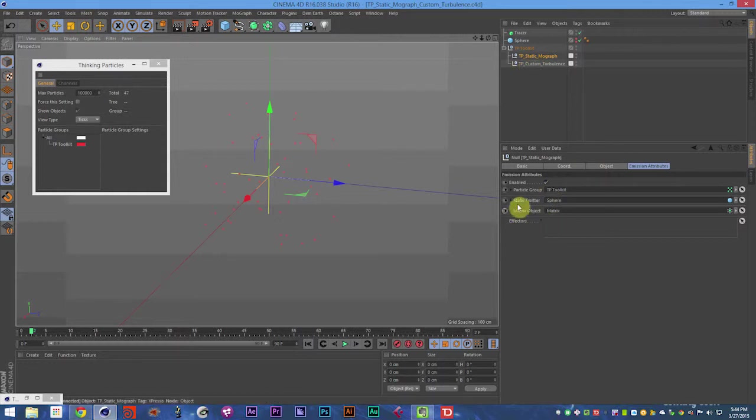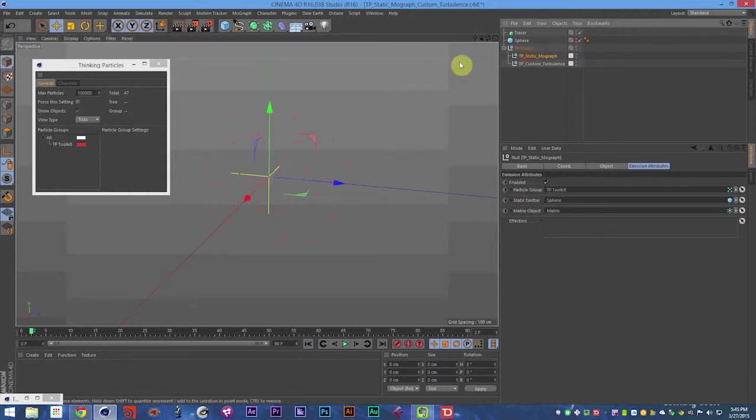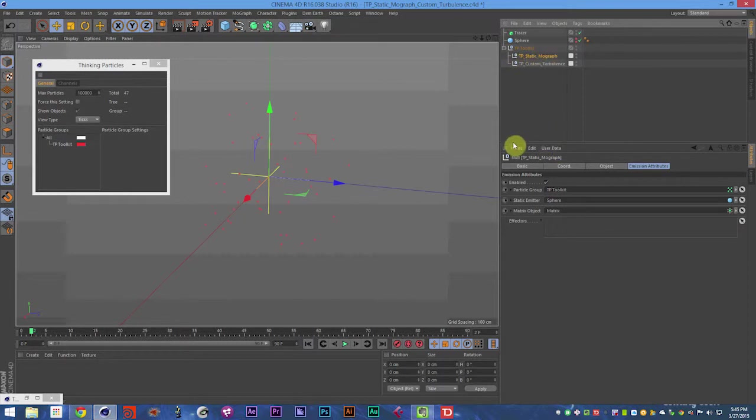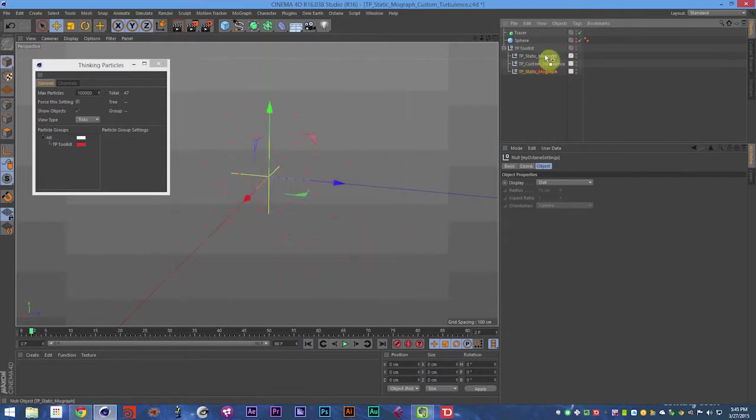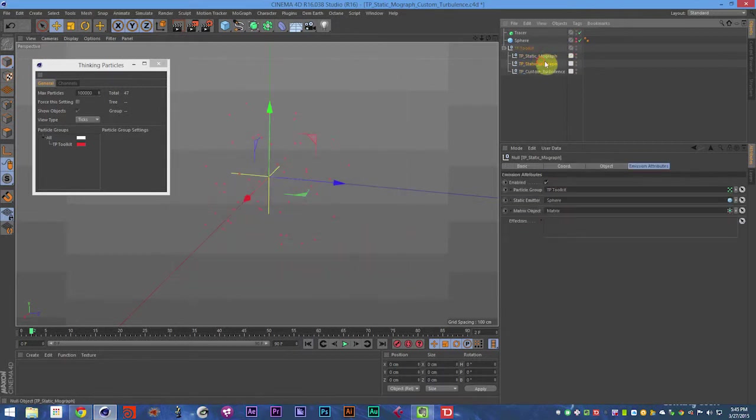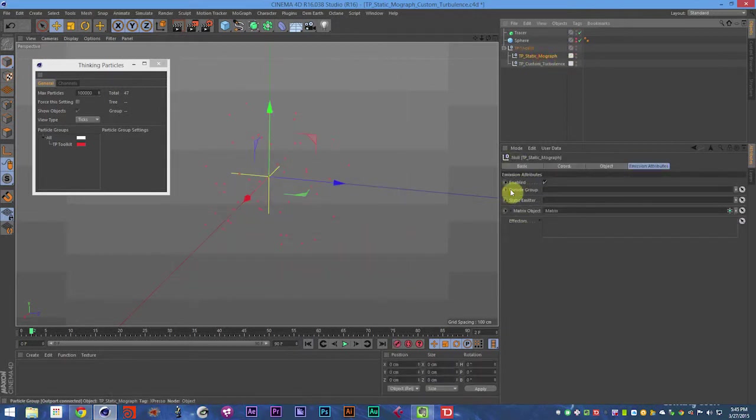So to control that, let's go ahead and start this. You're going to have your TP Static MoGraph object, you're going to drag that in. So let's go ahead and drop that in. So let's go ahead and set that up.